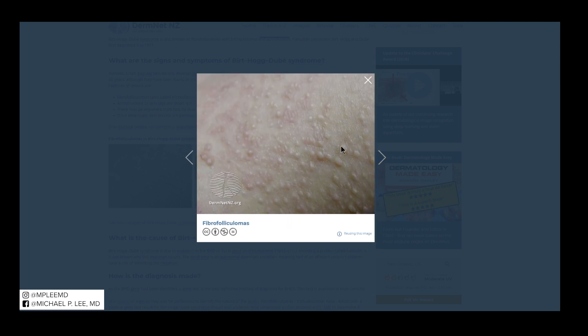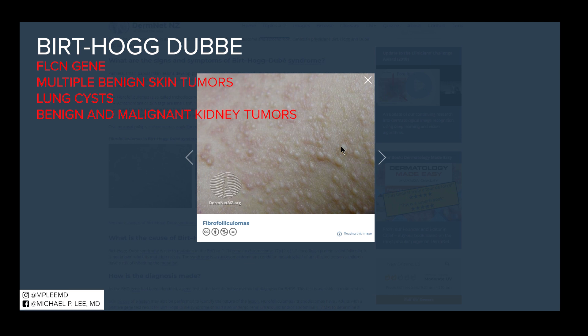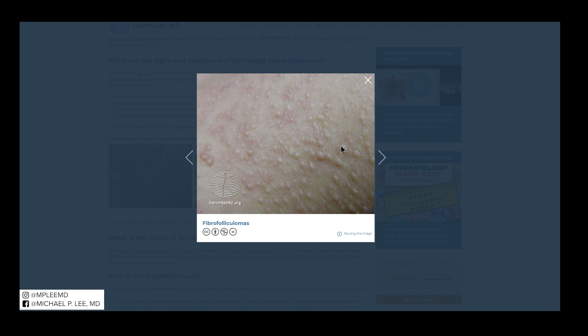When they are numerous, the one thing we always think about in association with this disorder is Birt-Hogg-Dubé syndrome, which has a mutation in the FLCN gene. Individuals with Birt-Hogg-Dubé have multiple benign skin tumors, including fibrofolliculoma, trichodiscoma, and numerous skin tags, as well as a variety of benign and malignant kidney tumors, and also lung cysts that often end in pneumothorax. So that's Birt-Hogg-Dubé syndrome.